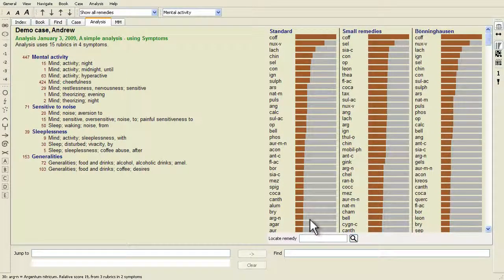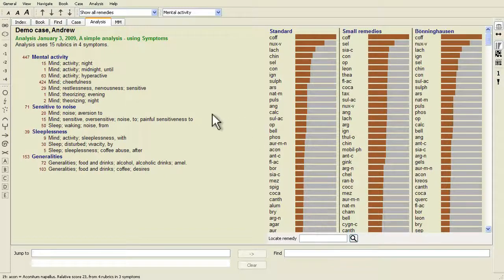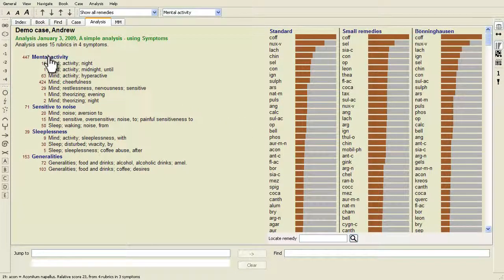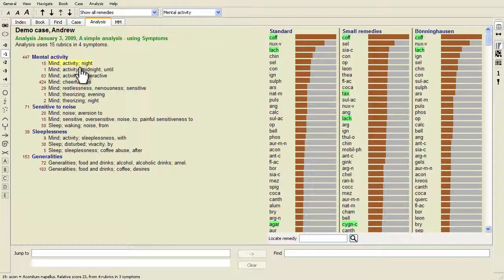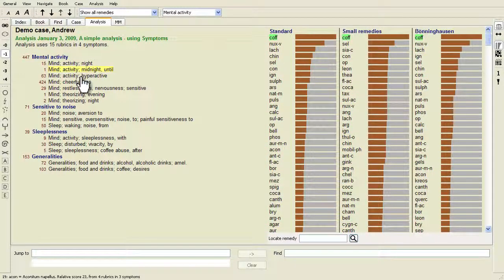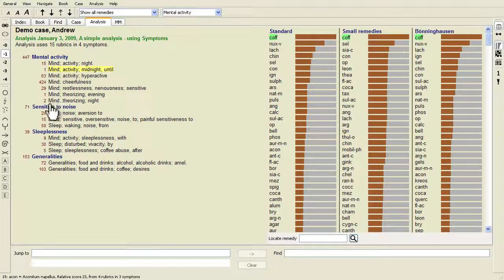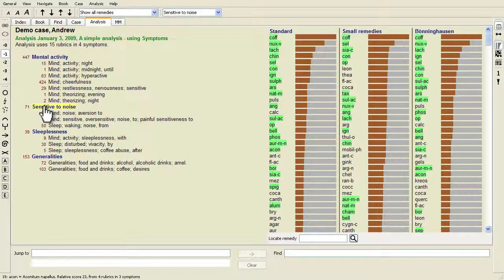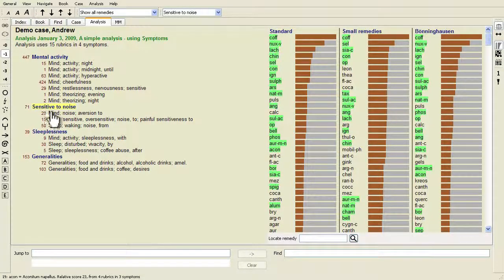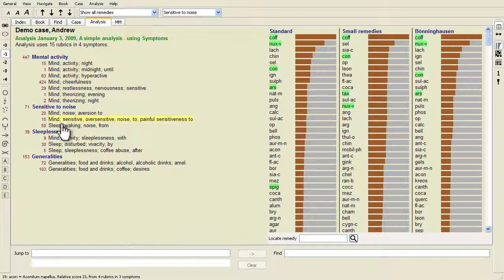Complete Dynamics solves these problems by making a distinction between symptoms and rubrics. First, the patient's symptoms as they are analyzed can be entered. Secondly, repertory rubrics can be bound to these symptoms.